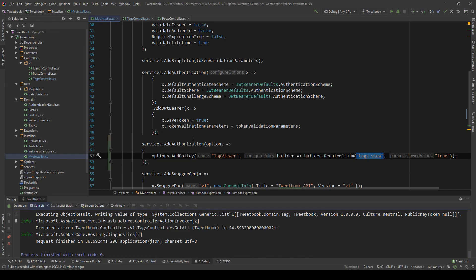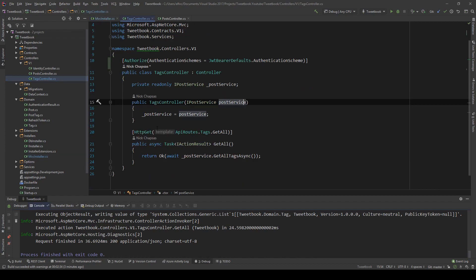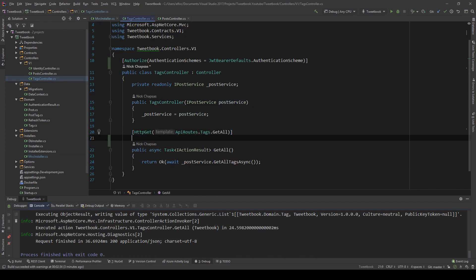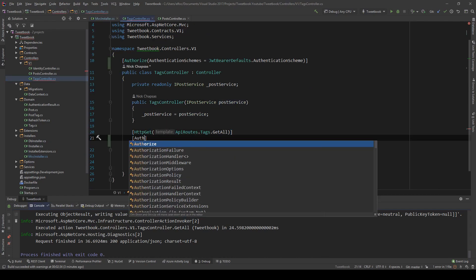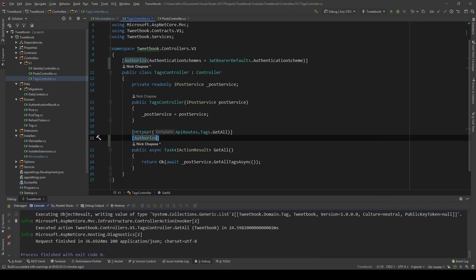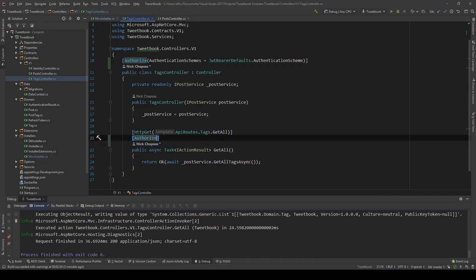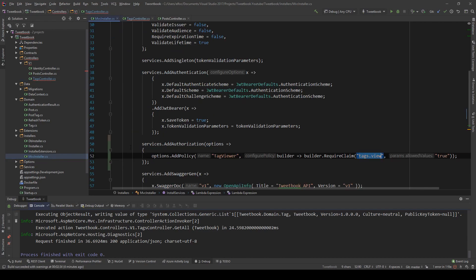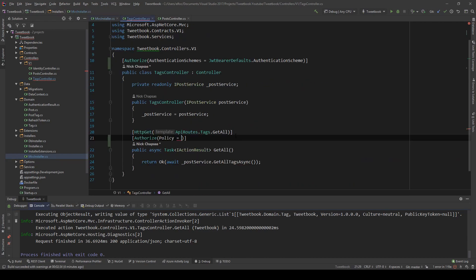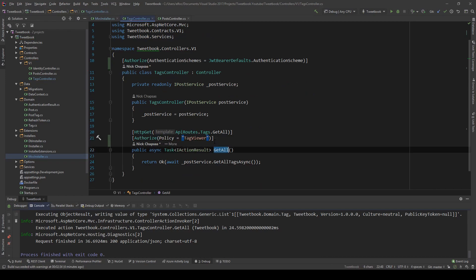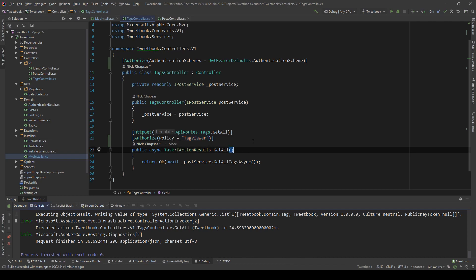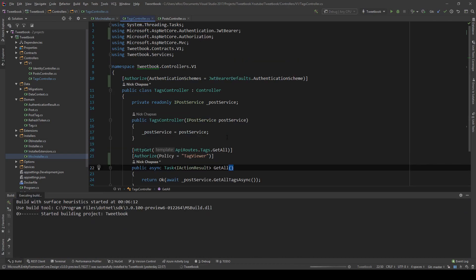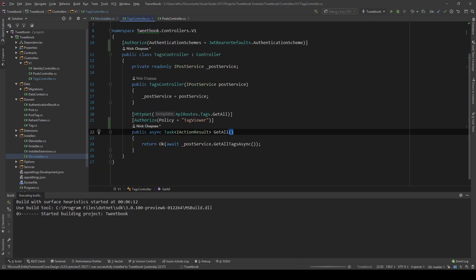So what I'm going to do is I'm going to restrict this tags endpoint. And I'm going to say authorize, just like we do here. I'm going to explain how this works, but authorize. And we're going to say policy equals, and I'm going to copy the name I used, which is tag viewer. And now only tag viewers are allowed to access this endpoint.